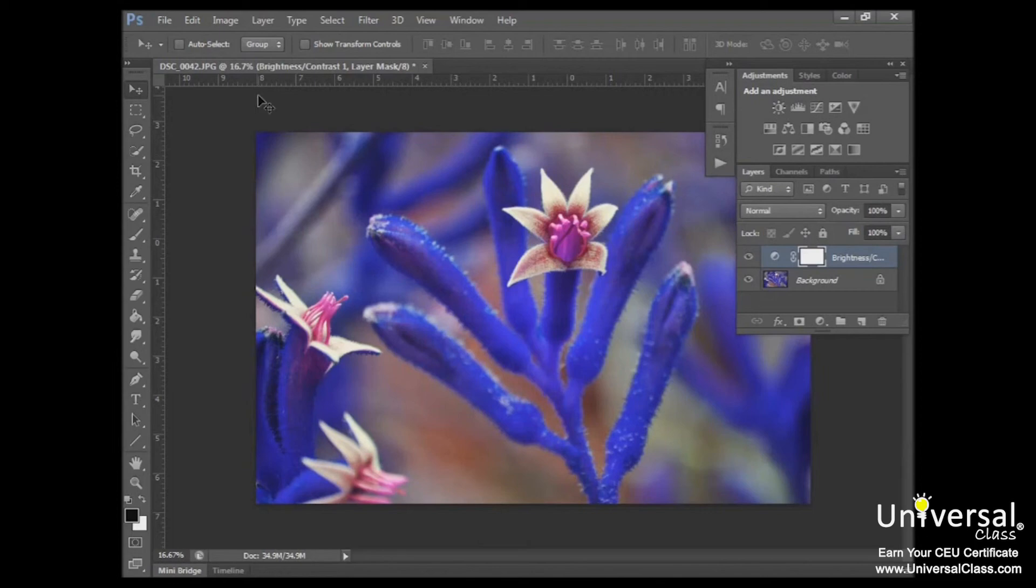Lastly for this lesson, we're going to talk about the Note tool. The Note tool will allow you to add notes to your image, and you can add as many notes as you want. Each note will be noted by a note icon.